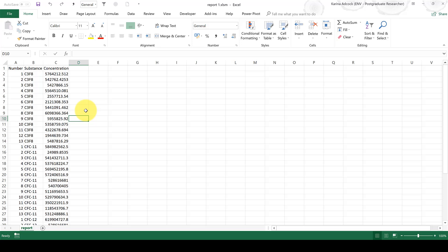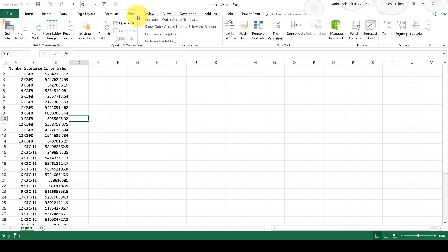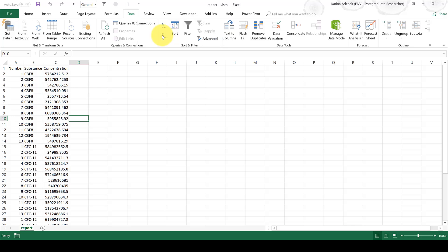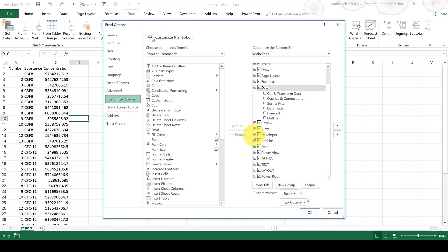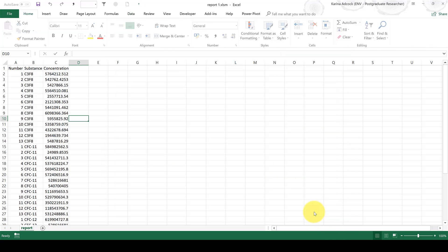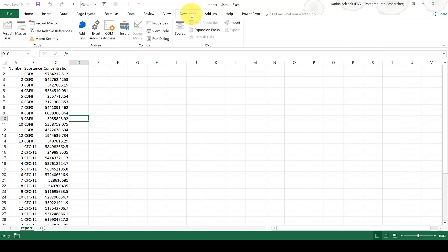So first of all, in order to do this, you need the developer tab. In order to get that, you need to right-click and go to customize the ribbon. Then tick the developer tab and select OK.